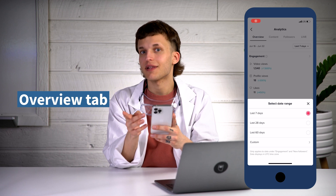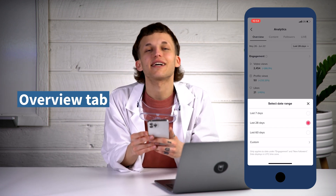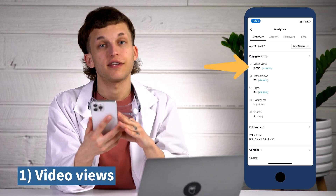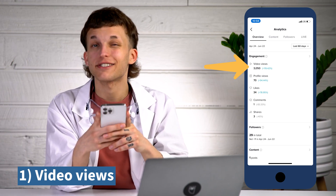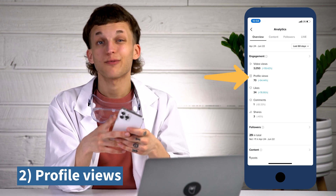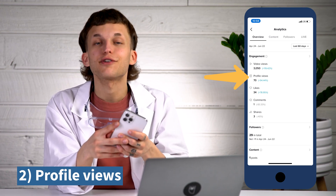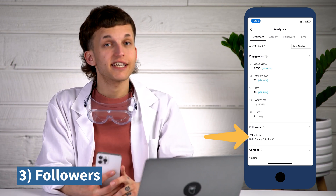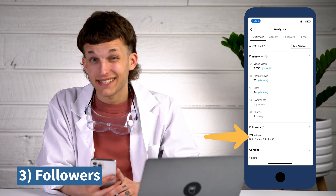In the overview tab, you can see analytics from the last week, month, or two months, or you can even choose a custom date range. The most important metrics to watch in the overview tab are: one, video views — the total number of times your account's videos were viewed over a given period, and the most general way of telling how your TikToks are doing. Two, profile views — the number of times your profile was viewed, a really good indication of brand interest. Three, followers — the total tally of TikTok users that follow your account and how that's changed within the selected date range. If your follower count shoots up after a certain type of video, that's a pretty good sign to make more like it.